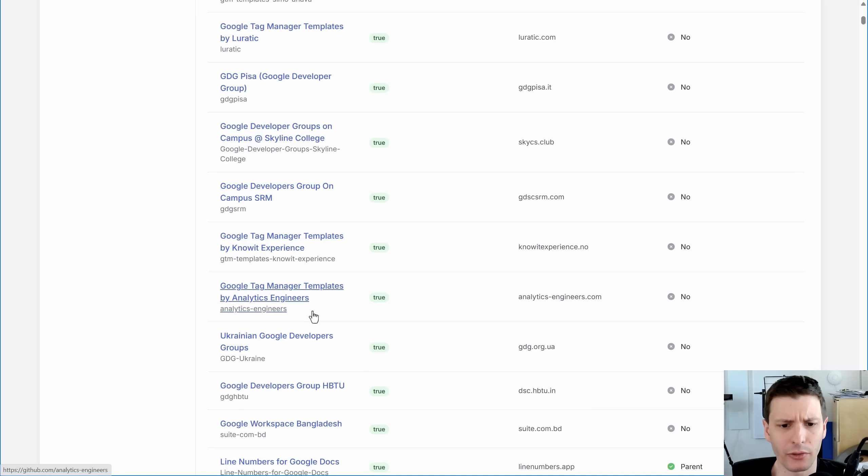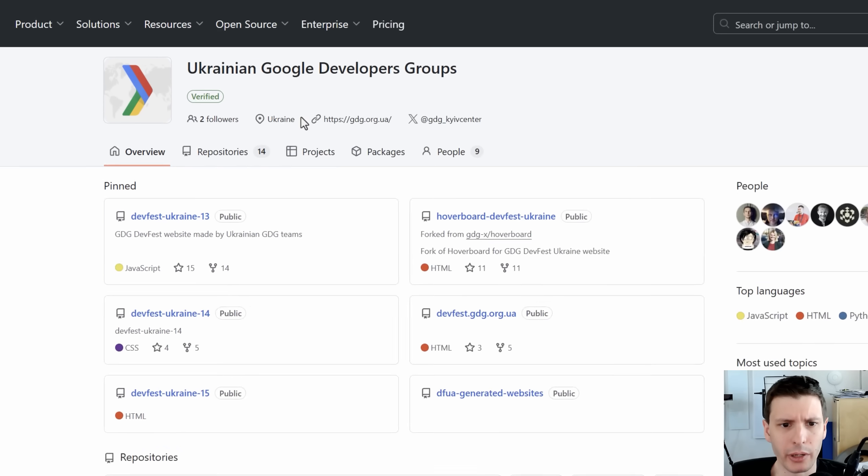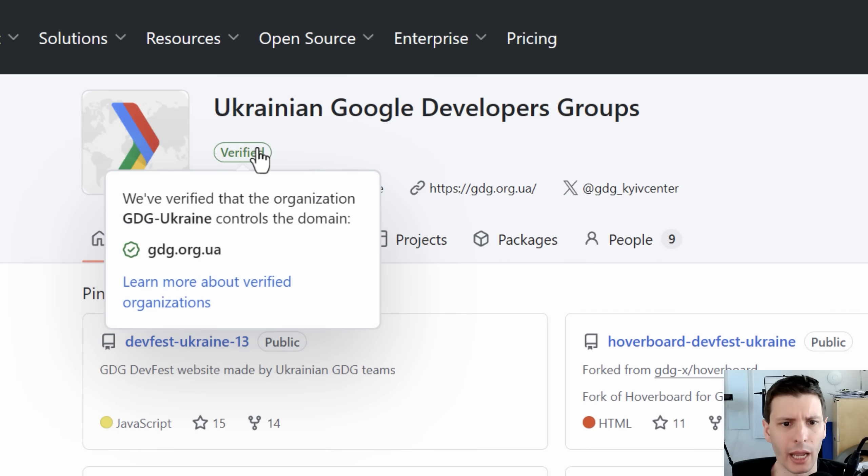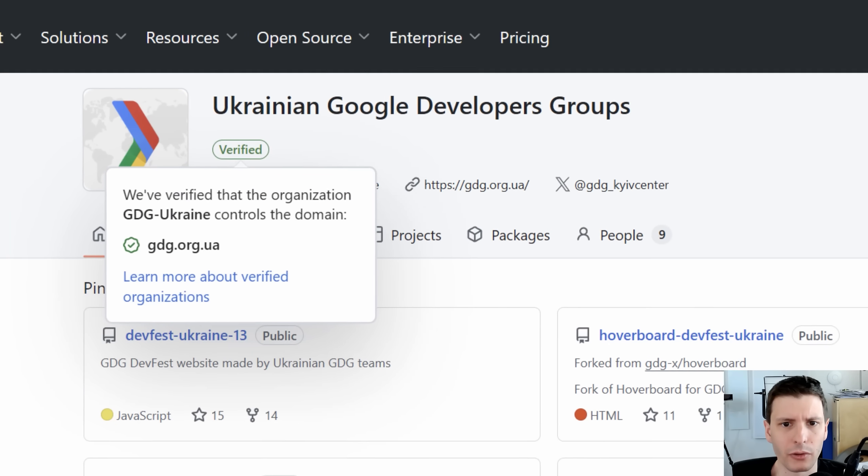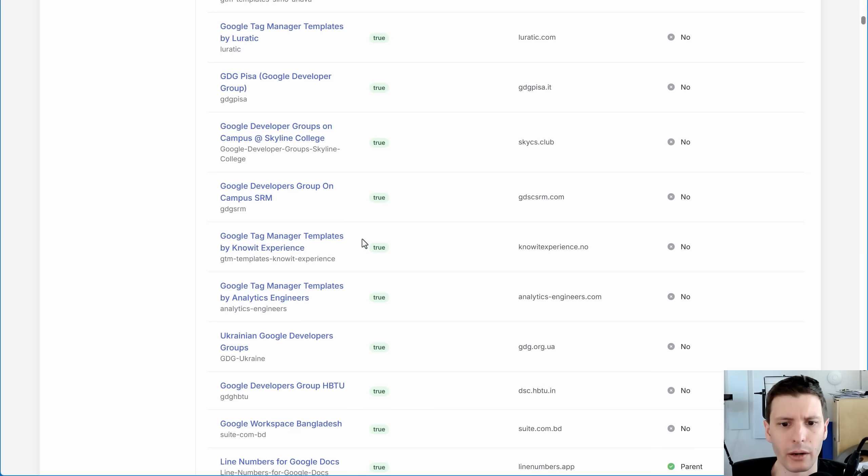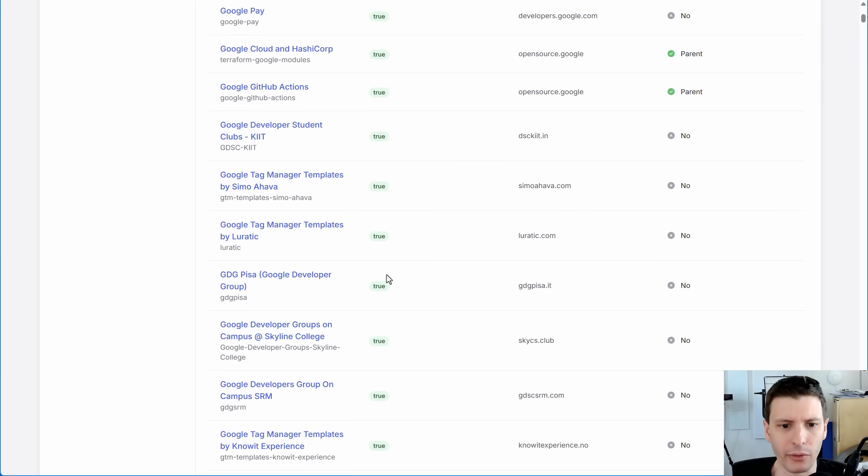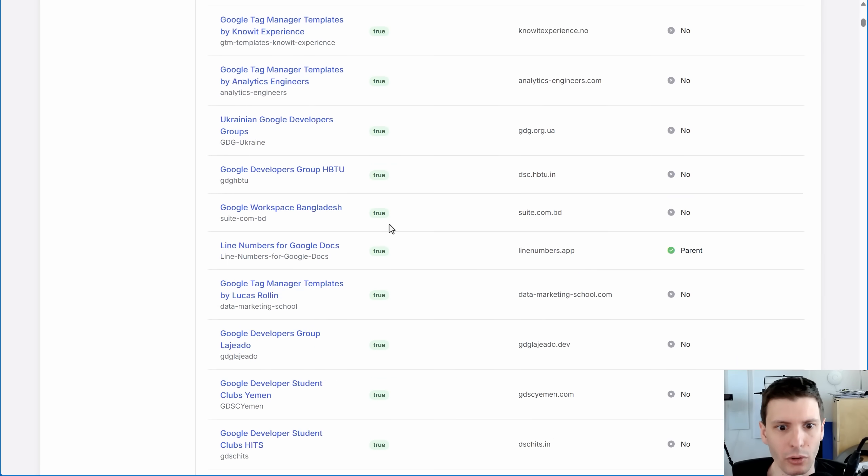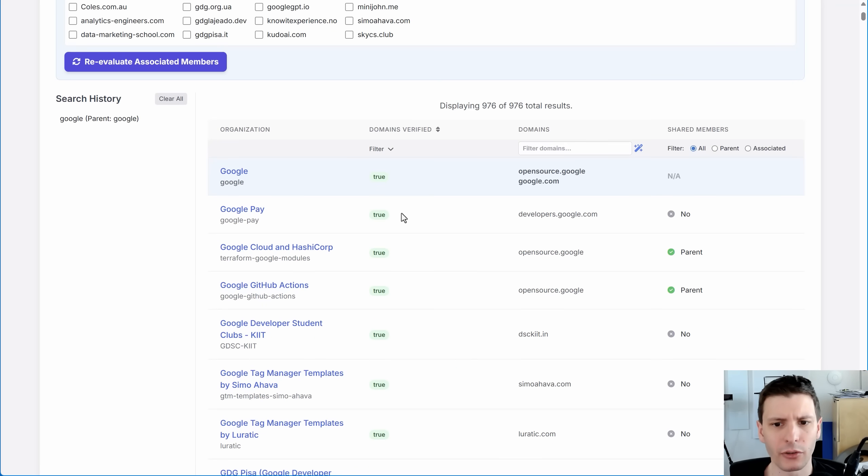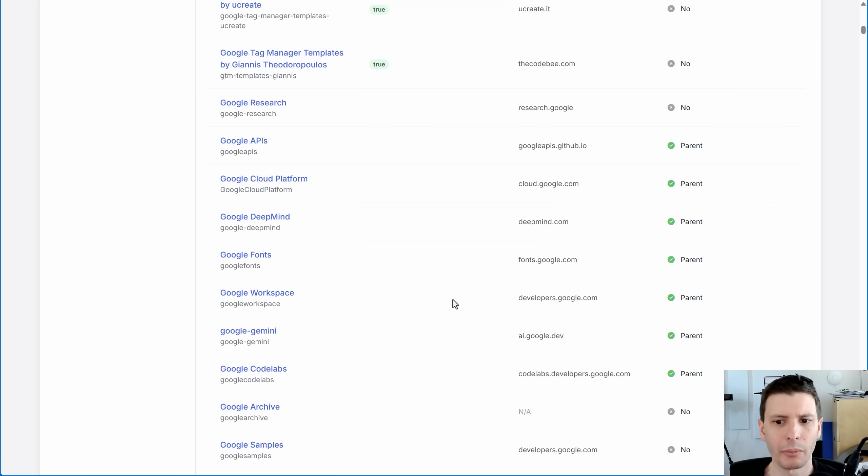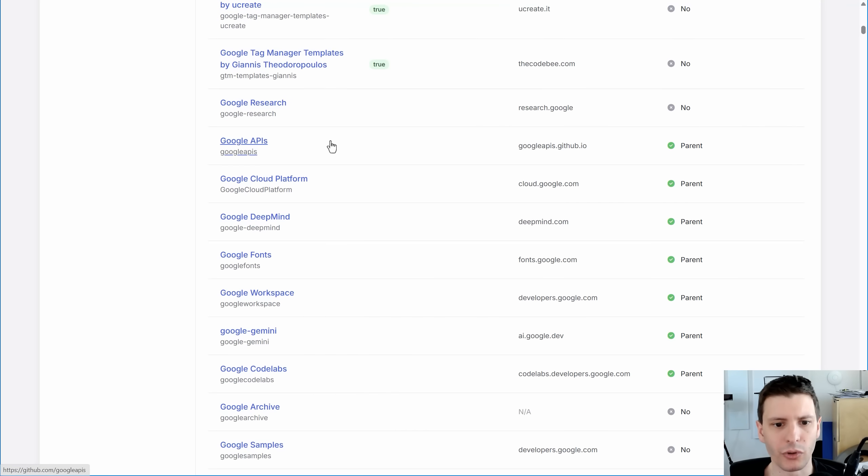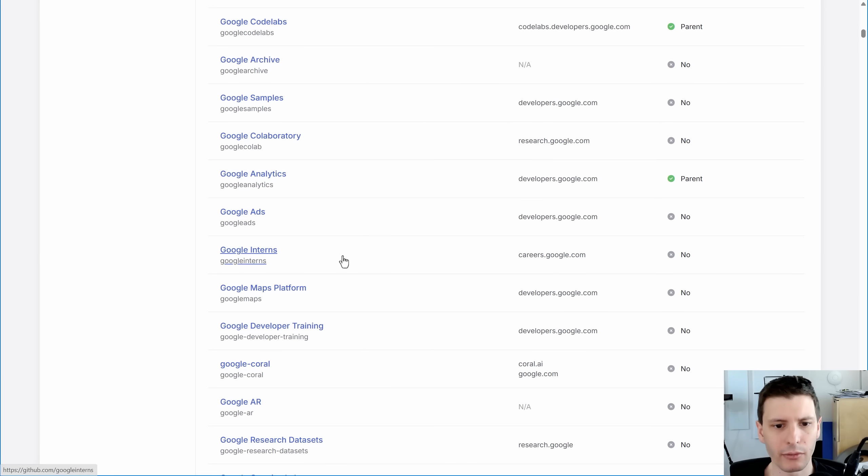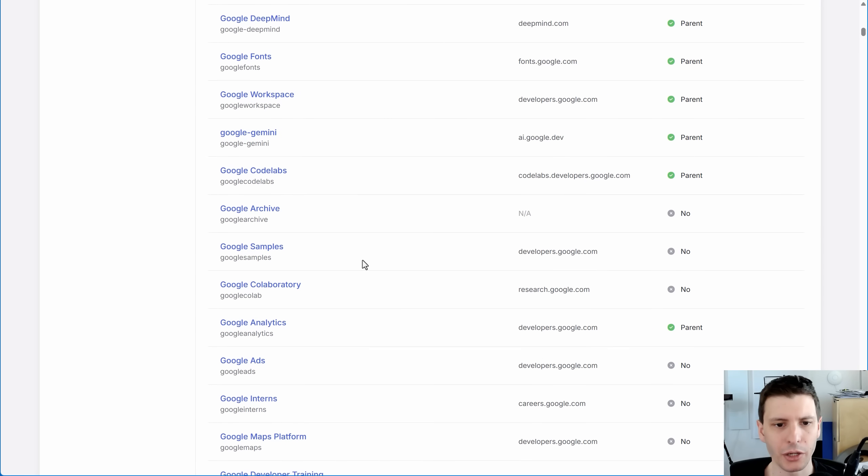For example, a lot of these are Google developer groups. These are just general communities basically. And you'll notice that this is not a Google domain. This is just whatever that organizations is. So this doesn't mean that these are all verified as Google. It just makes it easier to sift through these.